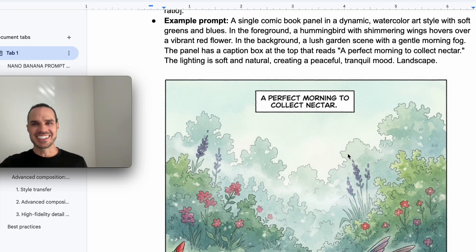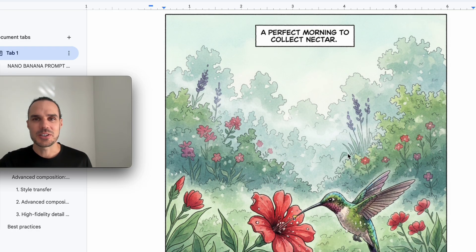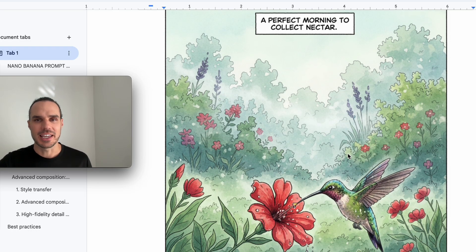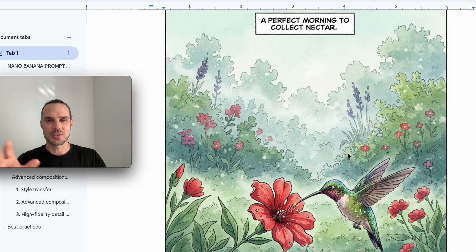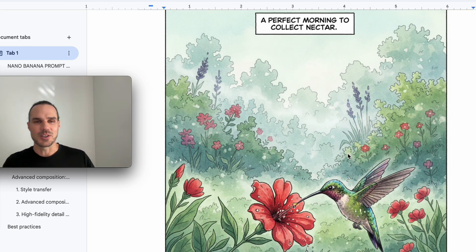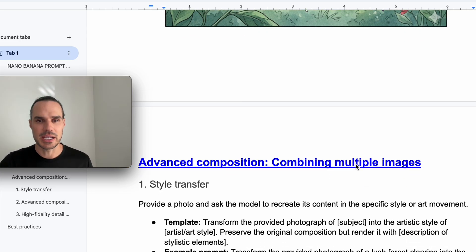For this one, I just used a watercolor style with soft blues and greens and a hummingbird that says a perfect morning to collect nectar. So there you have it. It's getting good for creating text as well. As you can see, as long as you give it the right input, you get better output.